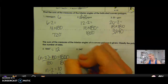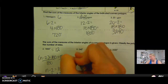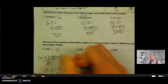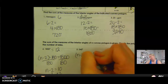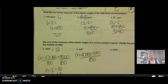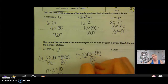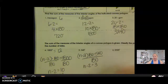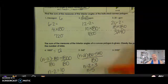Same idea here — go ahead and pause me and try five and six on your own. So (n minus 2) times 180 equals 540. Divide by 180 on both sides — 540 divided by 180 is 3, so n minus 2 equals 3. Add 2 to both sides and I get n equals 5, or a pentagon. A five-sided figure is a pentagon.